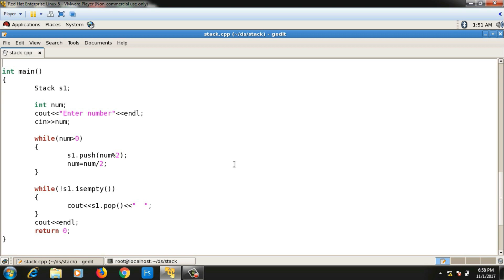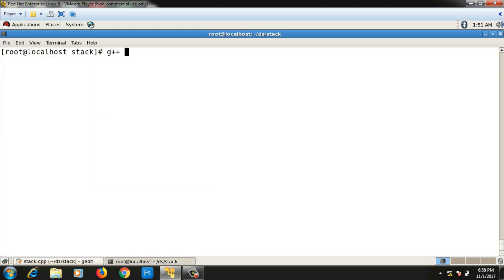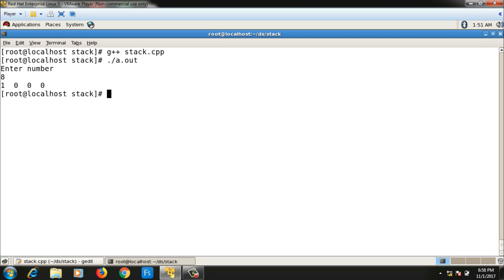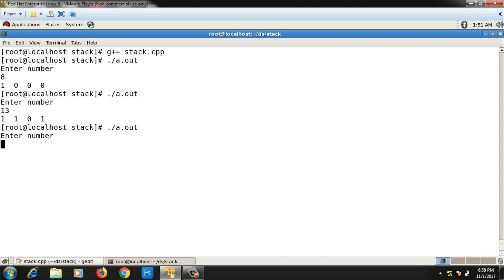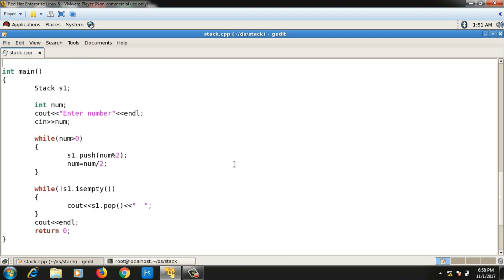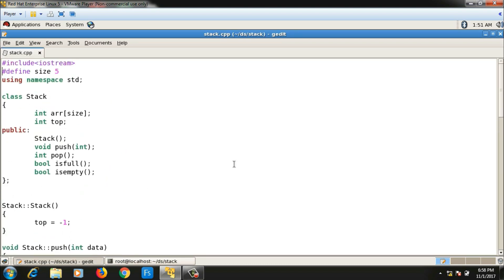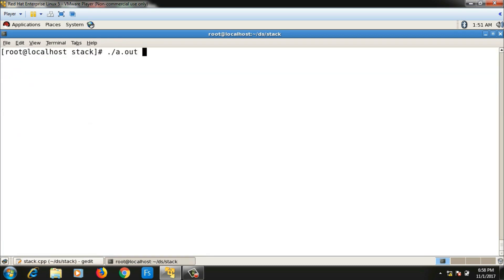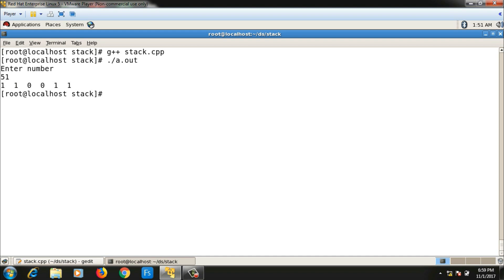Let me run the program: g++ stack.cpp, then ./a.out. Entering 8 gives 1000, entering 13 gives 1101 — correct. Entering 51 initially throws an exception because the stack size is only 4, so I increase the stack size for larger values. After fixing it, 51 gives 110011 — correct.